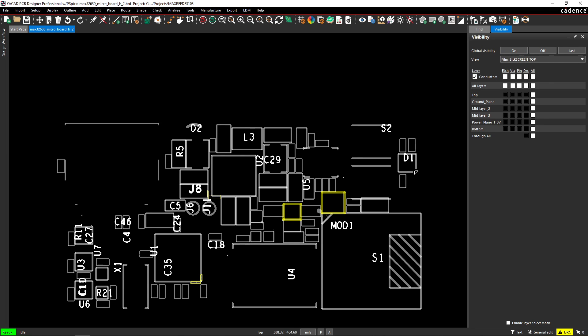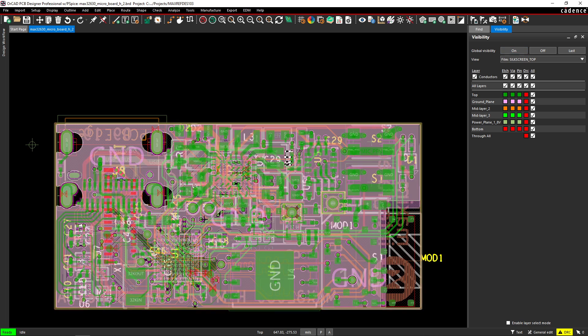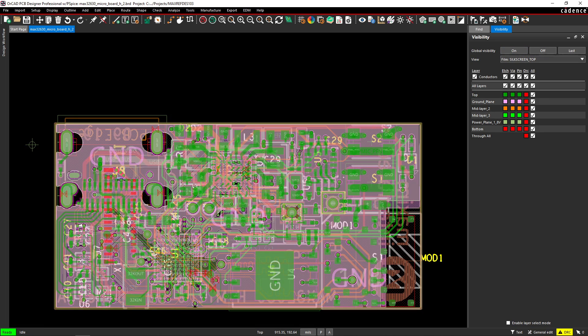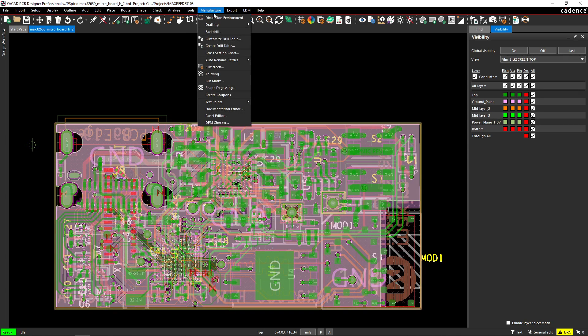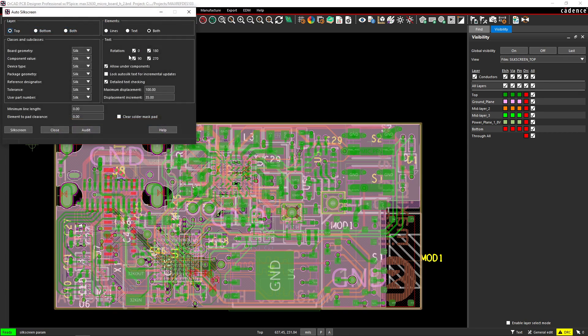Alright, so here we have silkscreen that is created, and it's kind of messed up or messy, and here is the PCB. How do you auto-generate your silkscreen? All you have to do is go to manufacture silkscreen.